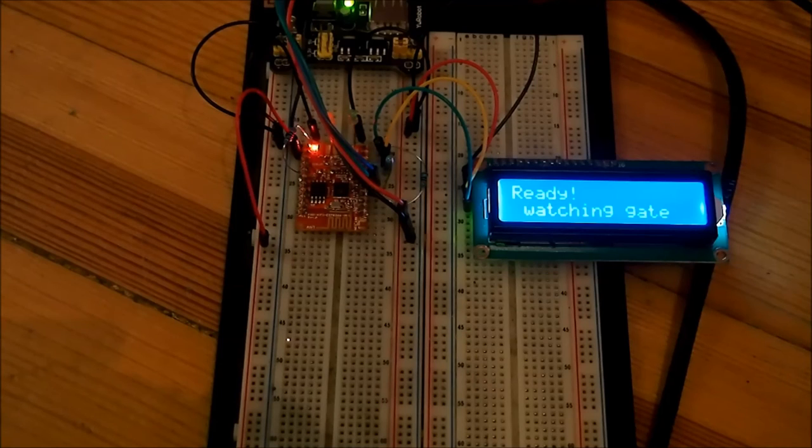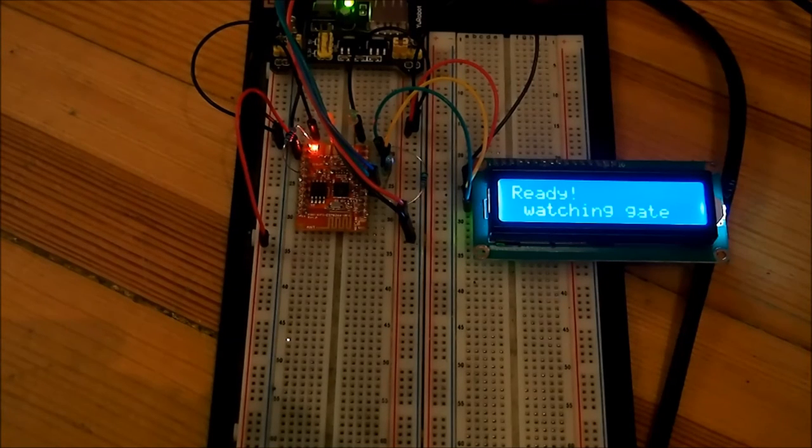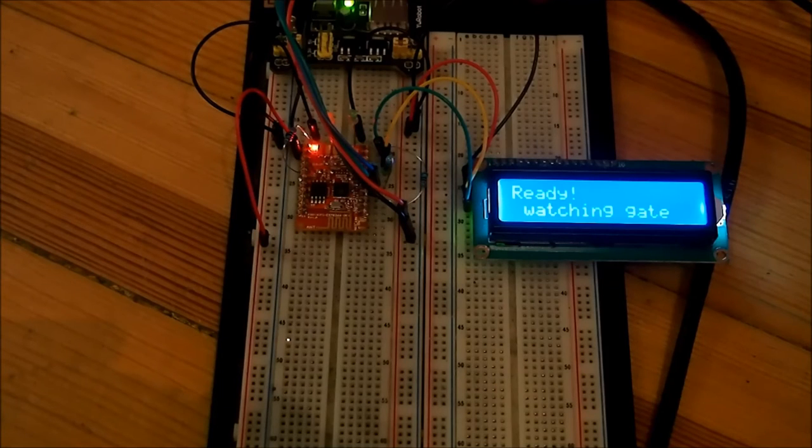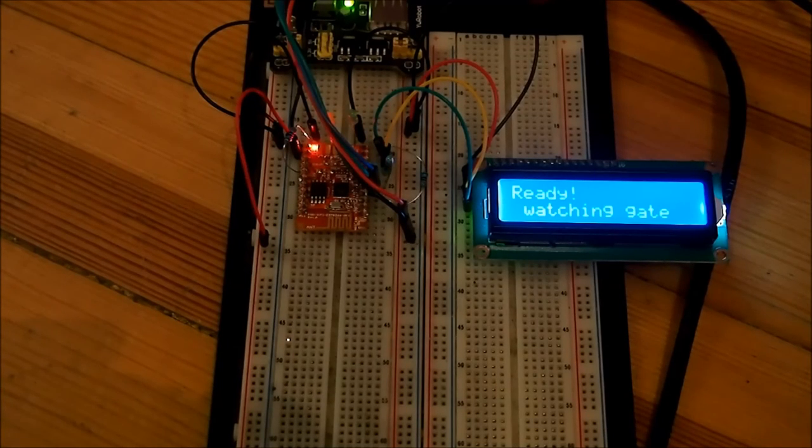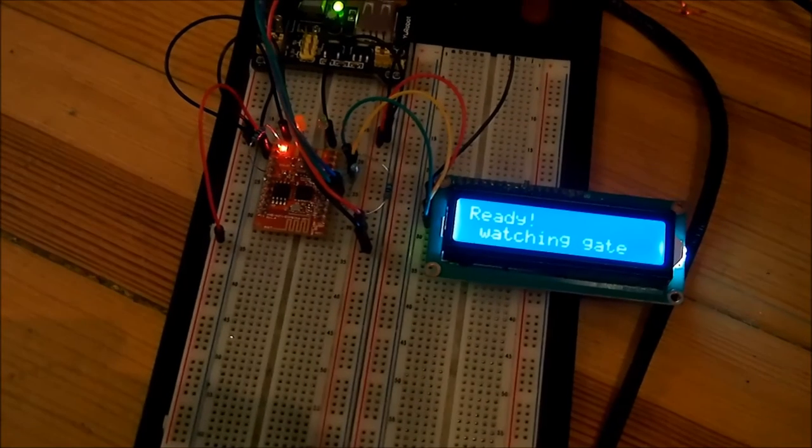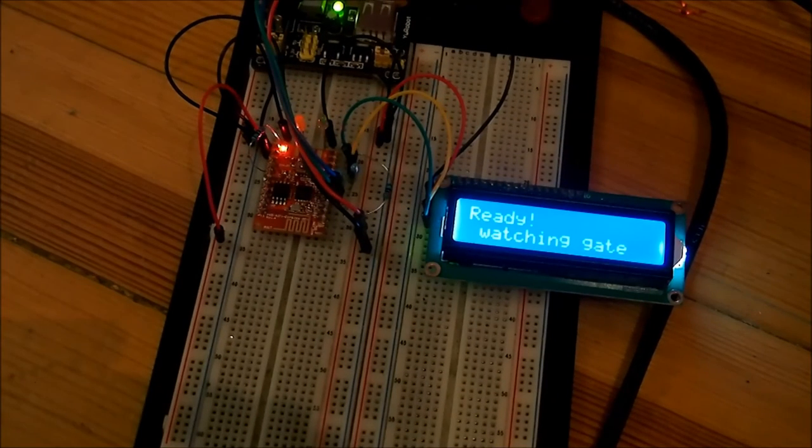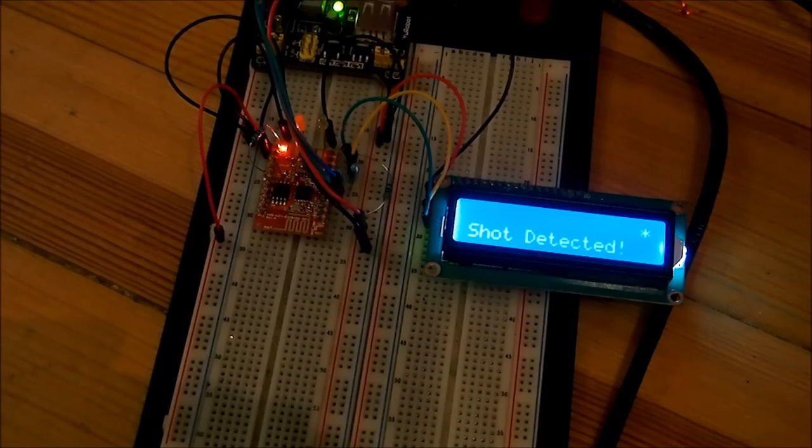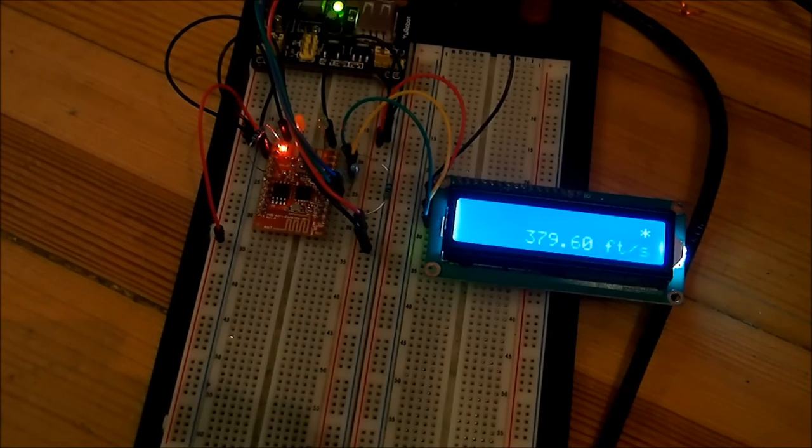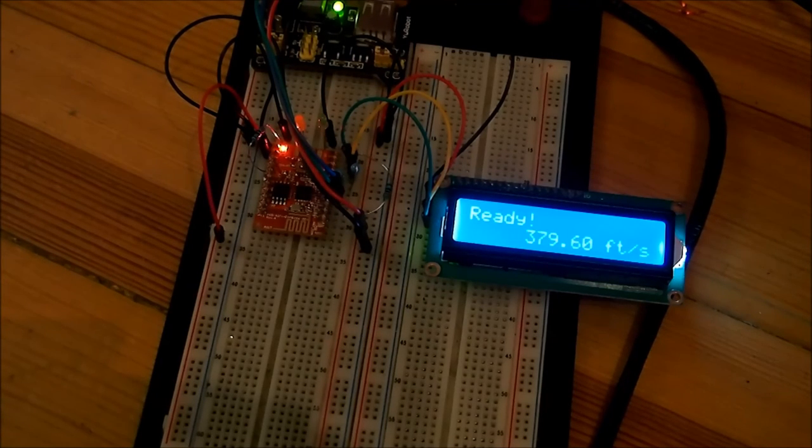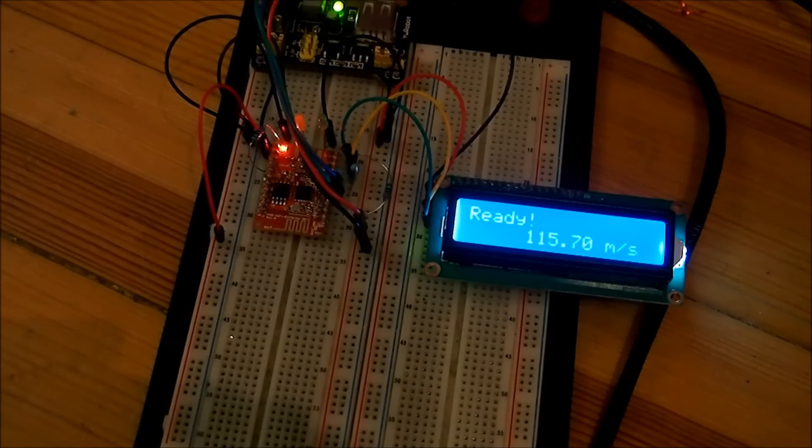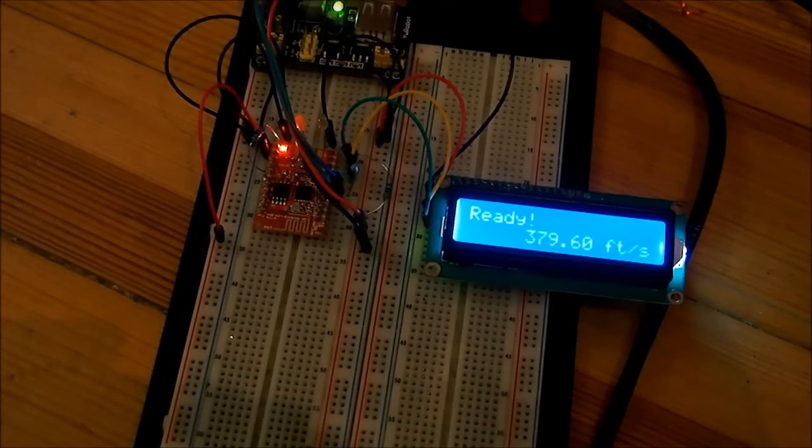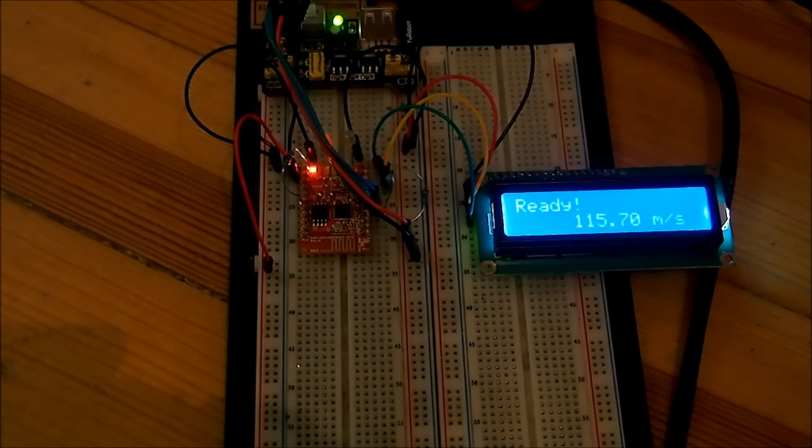Now that the gates are configured for sensitivity, we're ready to try a test shot. We've got the mechanism hooked to the Crossman 1322 air pistol, and we're going to fire a 14.5 grain pellet with five pumps. Let's see if it catches it. You can see it did detect the shot. It shows 115 meters per second or 379 feet per second, so that's pretty good.